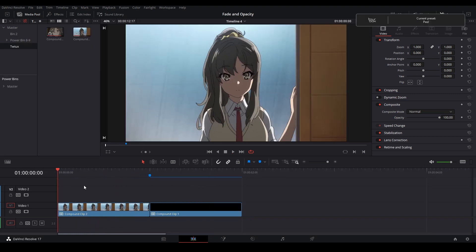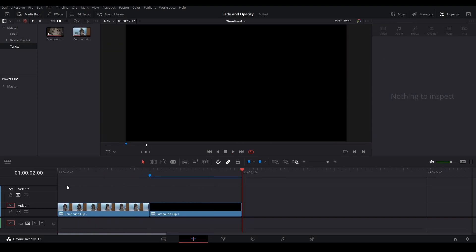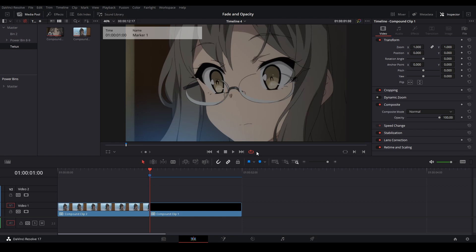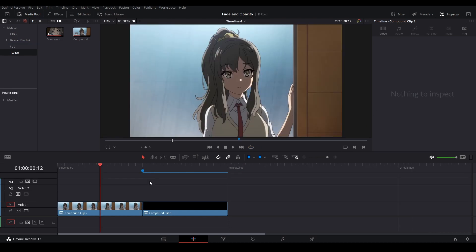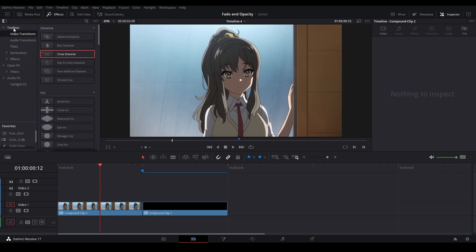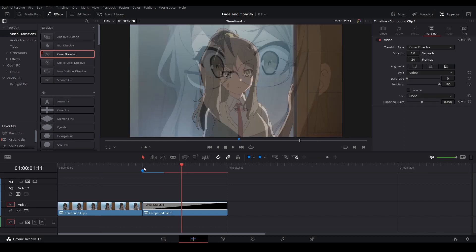So we have our two clips right here. They're both one second long and I have them both in compound clips. There are a couple ways we can control opacity outside of the Fusion page. The first method to make a fade is by going up to our effects library, go to our toolbox, video transitions, into our cross dissolve, and then we can just put that onto our clip like this.